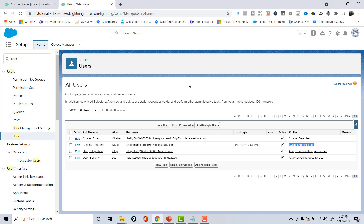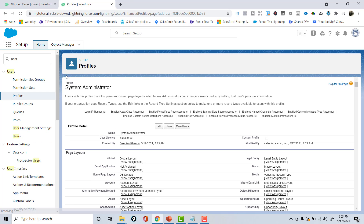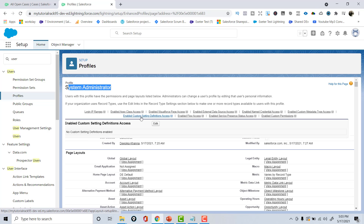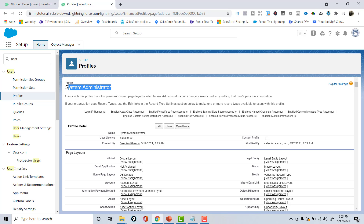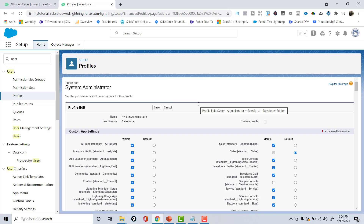When you created your account, you automatically got a user whose profile is System Admin. Along with this user you also got some other profiles like Chatter User, Integration User, etc. If you click on System Administrator it will open that profile. This is a standard profile — just like Salesforce provides sample data, it also provides standard profiles that you can use or clone.